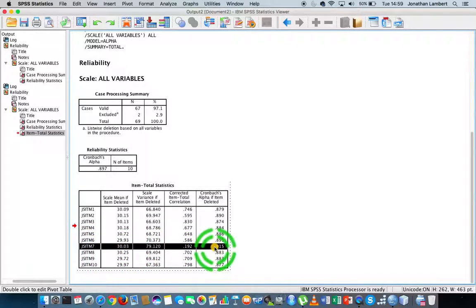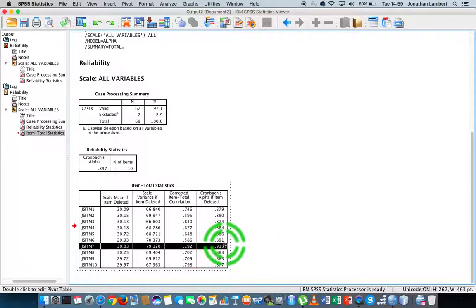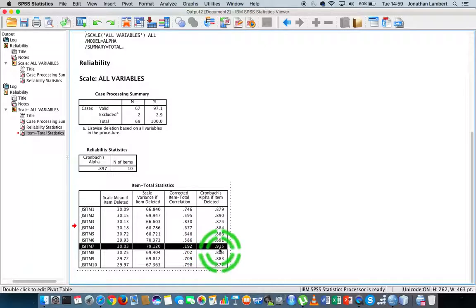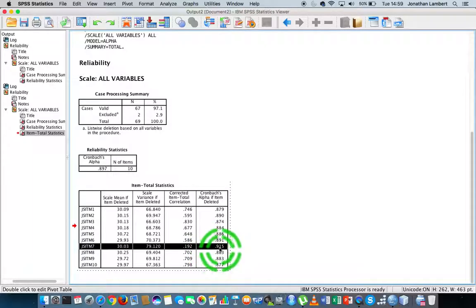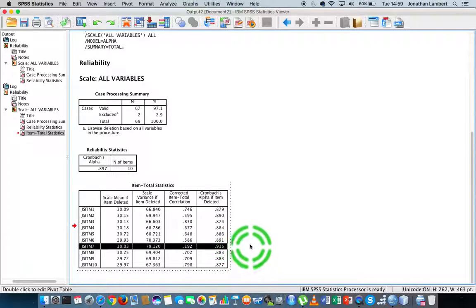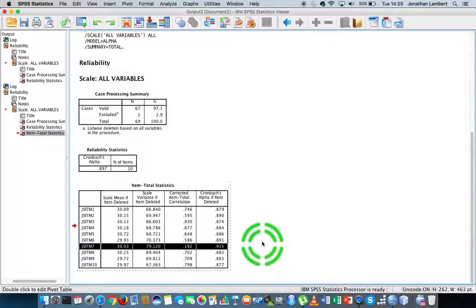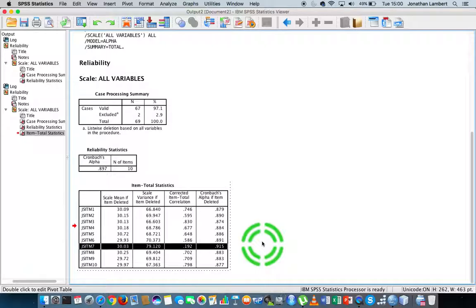Job satisfaction item number seven—if we remove that, it actually boosts the internal consistency of our scale by a few decimal positions to 0.915. Let's keep in mind that when we choose a psychometric scale off the shelf that has been designed to measure some factor or factors, it's not wise for us to adjust that scale by removing items from it.